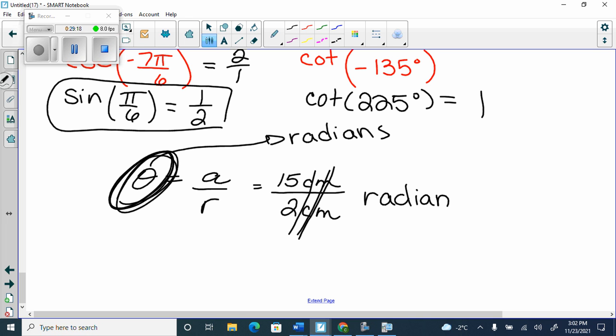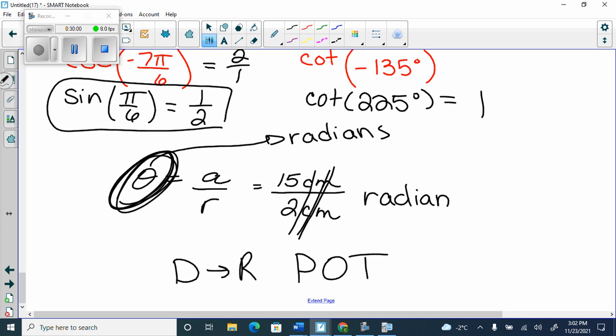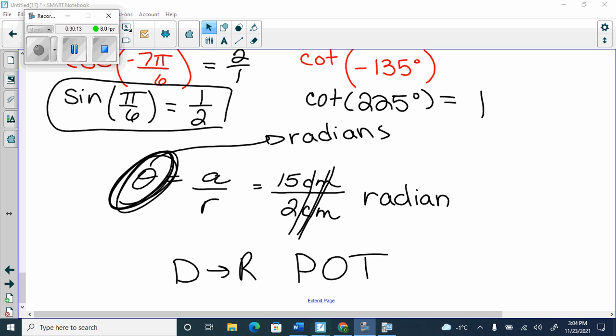On the test, you will either always be asked for theta in degrees — because the formula gives it in radians and then I'd make you convert — or I'll ask for A or R and give you theta in degrees, and you'll have to convert it to radians to solve. Degrees to radians: multiply by pi and divide by 180. Dr. Pot: degrees to radians, pi on top.